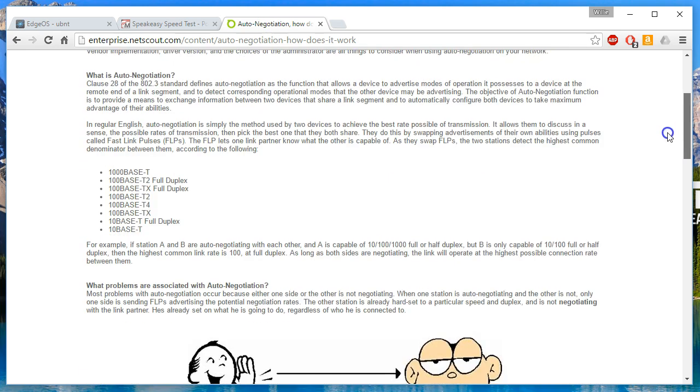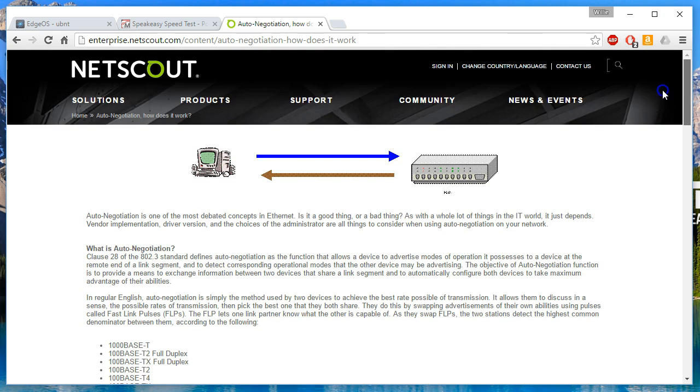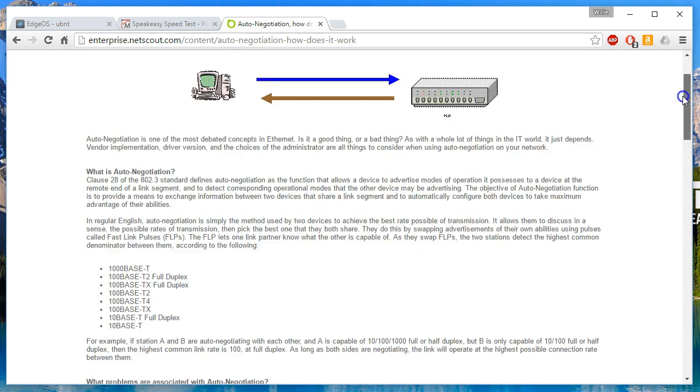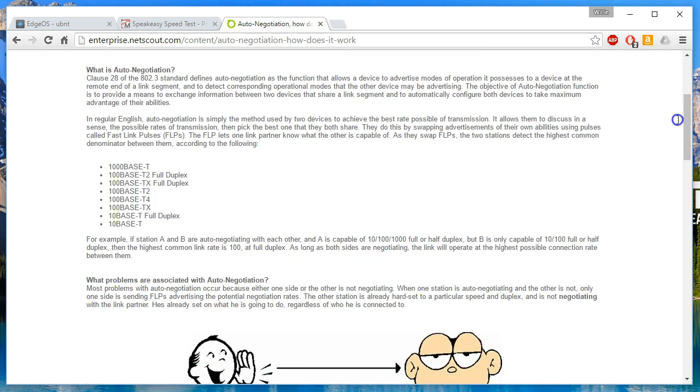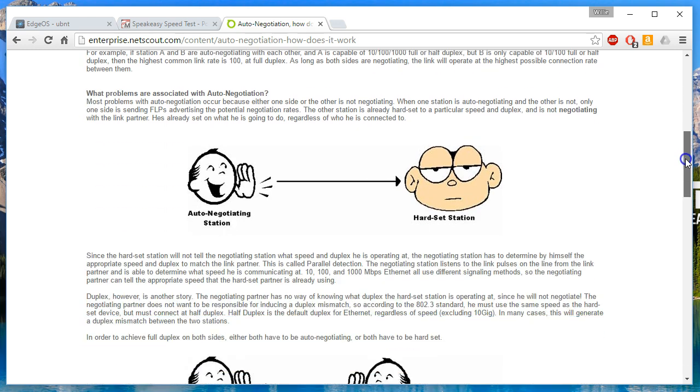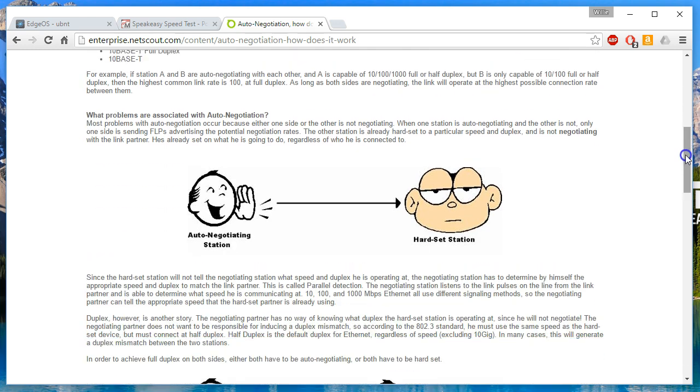The reason for that is because when auto-negotiation occurs, the machines can detect speed but they can't detect the duplex, and that's where the problem comes in. So you can create collisions on the switch inadvertently.